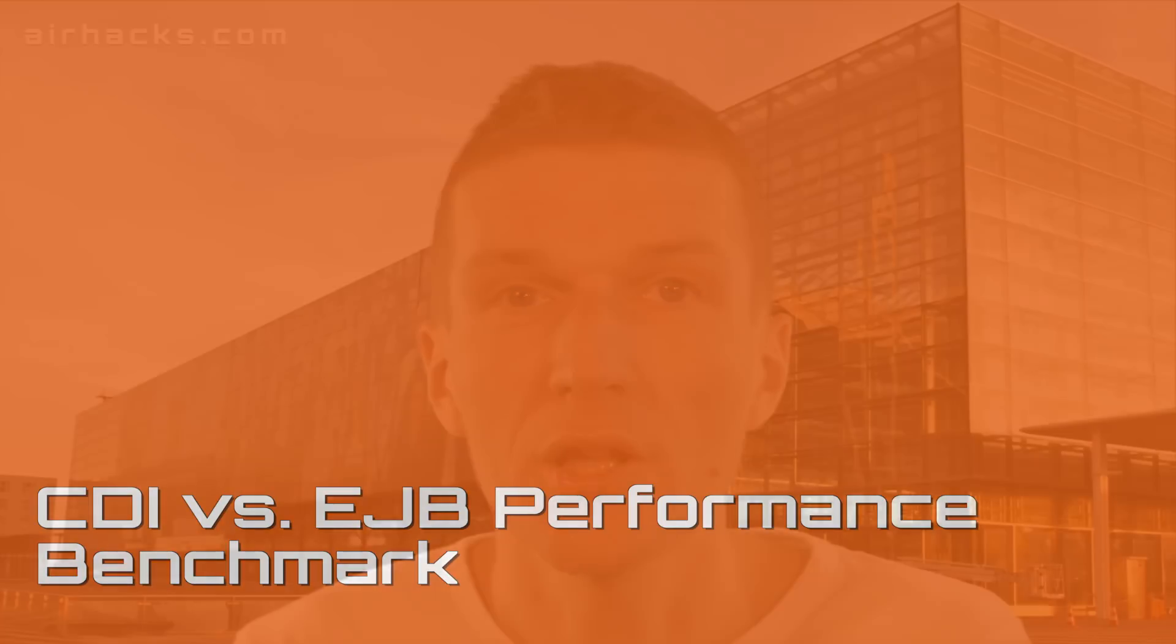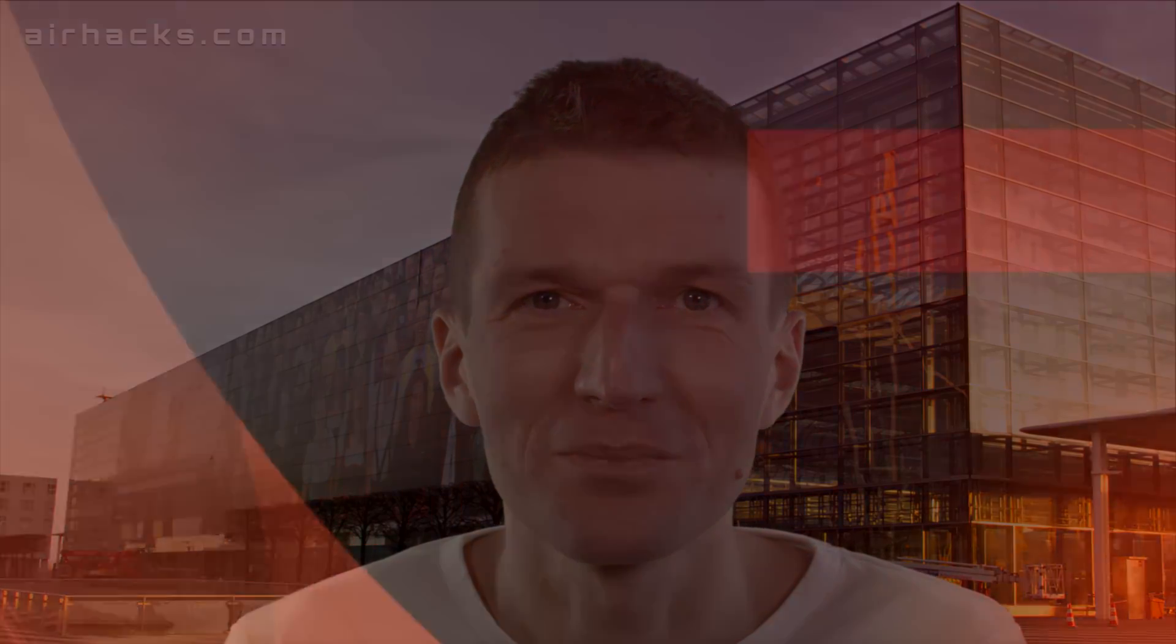Hello, my name is Alem Bin and today I would like to compare the performance of CDI versus EJB. So I implemented a small app and measured the performance using a benchmark JMH. And this is actually an outtake from the JavaE testing online course. So let's see what happens.